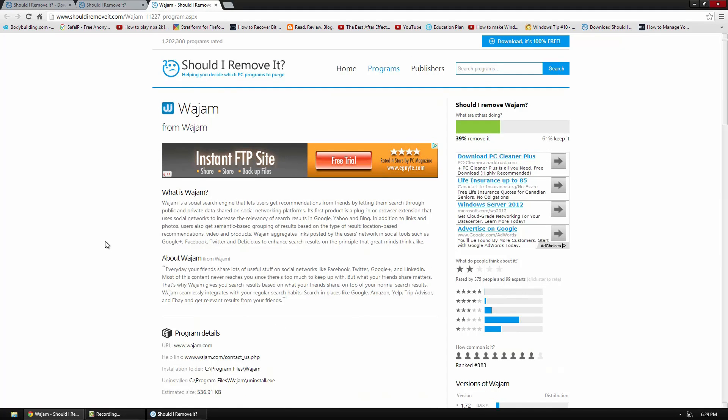So this page kind of tells you what it is. So now you have some ratings. So people can give it a rating and I can give my own rating. So most people give it a 2 star rating. And then up here you have Should I Remove It, 39% of people will remove this application.